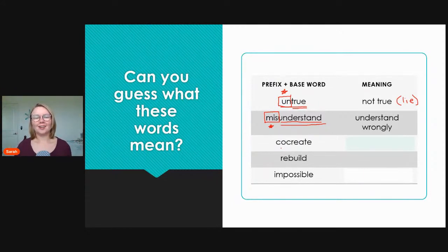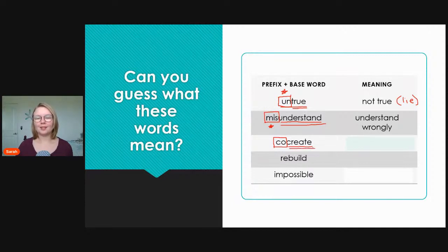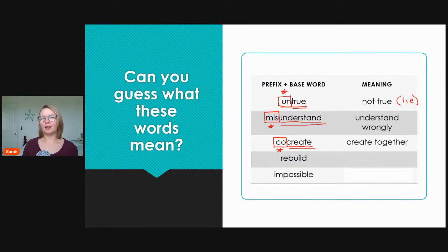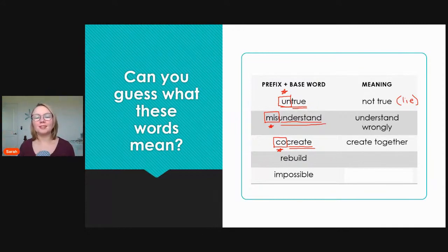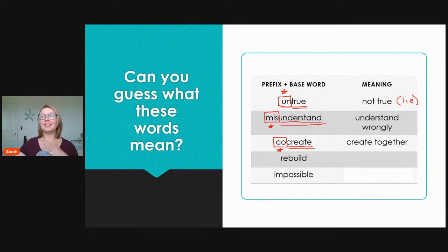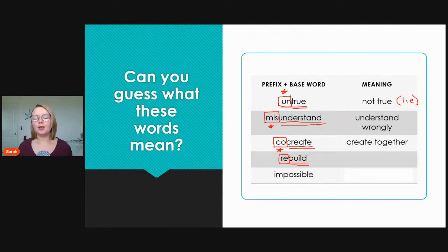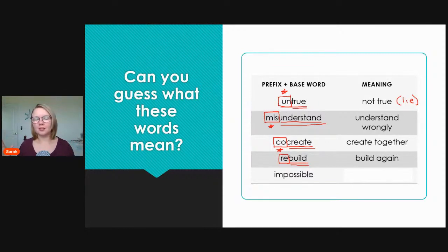Next, 'co-create.' We have our prefix 'co' and base word 'create.' 'Co' means together or with, so 'co-create' means to create together. For example, if I am working on a new song and my friends who all play music together make a new song, we could say we co-created the song — we created it together. Next, 'rebuild': prefix 're' plus base word 'build' means to build again.